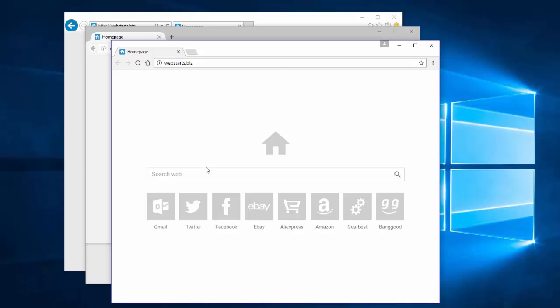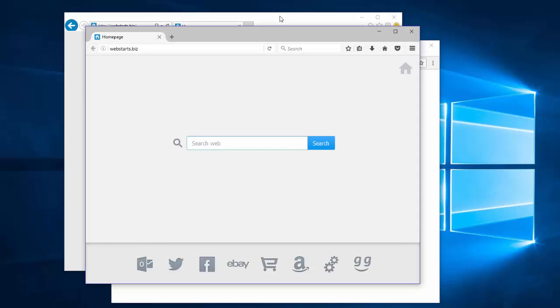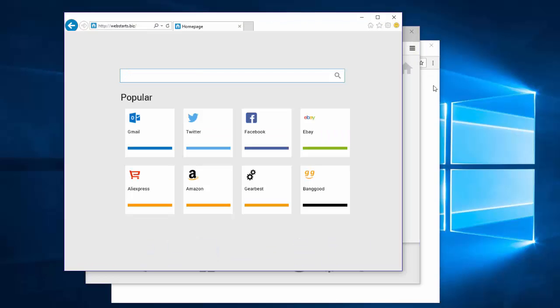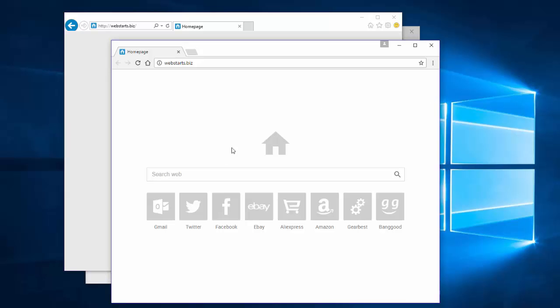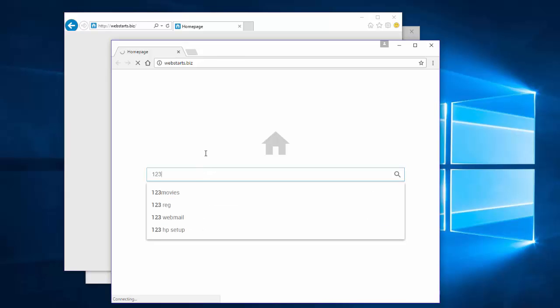Hello. In this video I will show you how to remove browser hijacker webstart.biz. This web page replaces the home page and search engine in Google Chrome, Mozilla Firefox and Internet Explorer and redirects user searches to plusnetwork.com website.